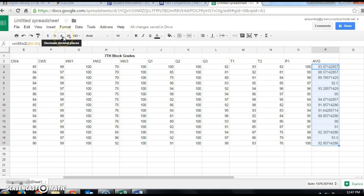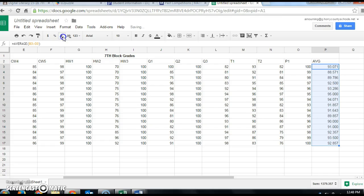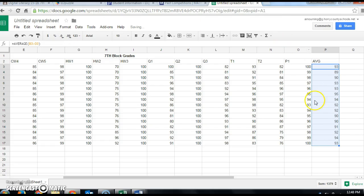You can use the icons at the top to decrease the number of decimal places. Since we're talking about averages, we round those to the nearest whole number. Keep decreasing the decimal places until you get to zero, and then you'll have all of your grades nicely rounded to the nearest whole number.